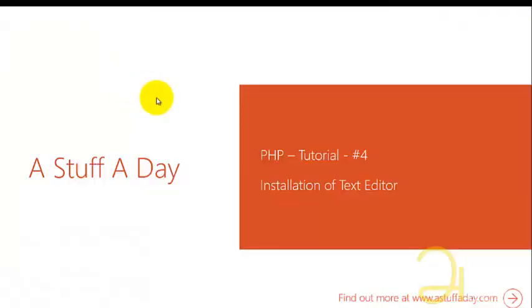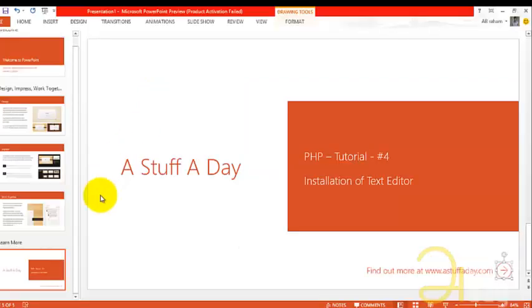Hi friends, in this tutorial we are going to see how to install a PSPad text editor. This will be useful for our PHP execution too.